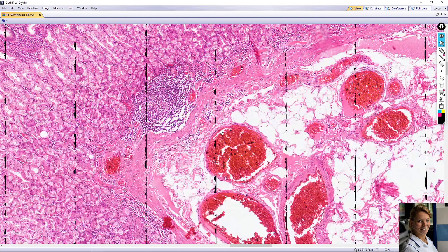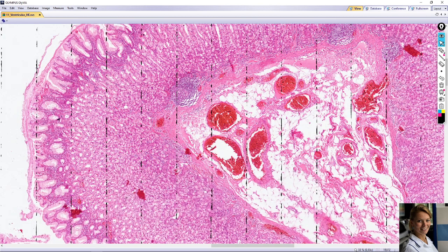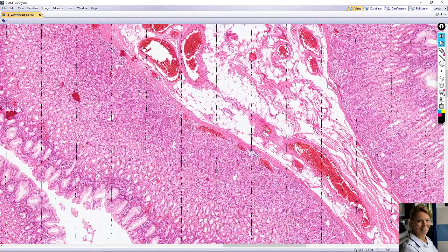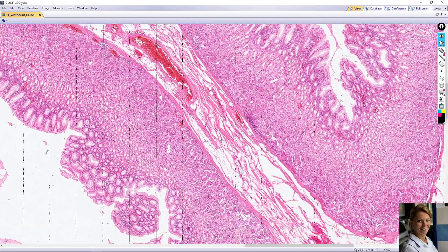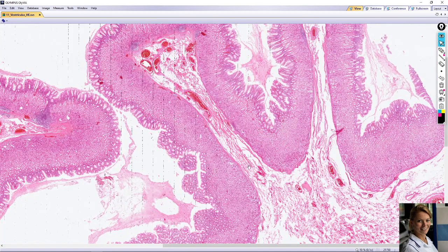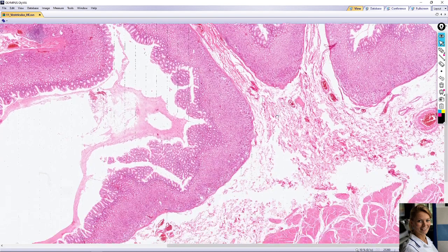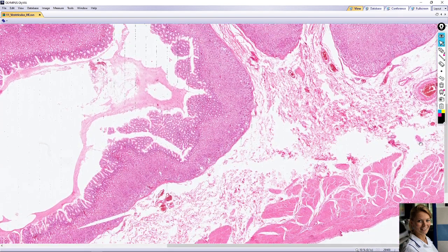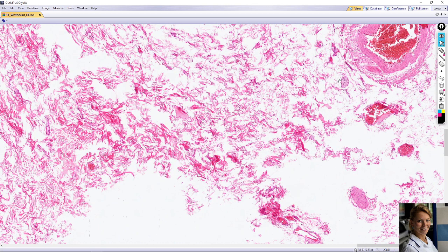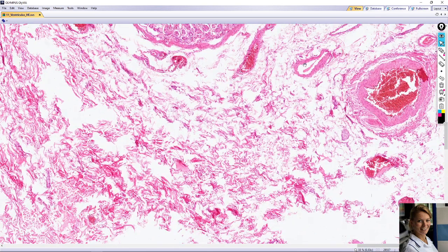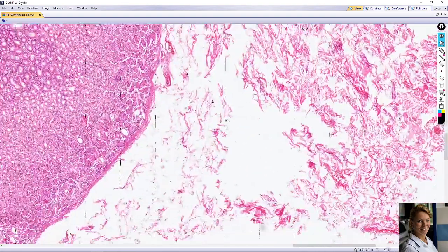The submucosa lies inferior to the muscularis mucosa and contains loose connective tissue. In addition, the submucosa contains lymph vessels, large blood vessels, and isolated clusters of parasympathetic ganglia. For example, deeper in the submucosa you can see nerve fibers, large blood vessels, and abundant loose connective tissue.